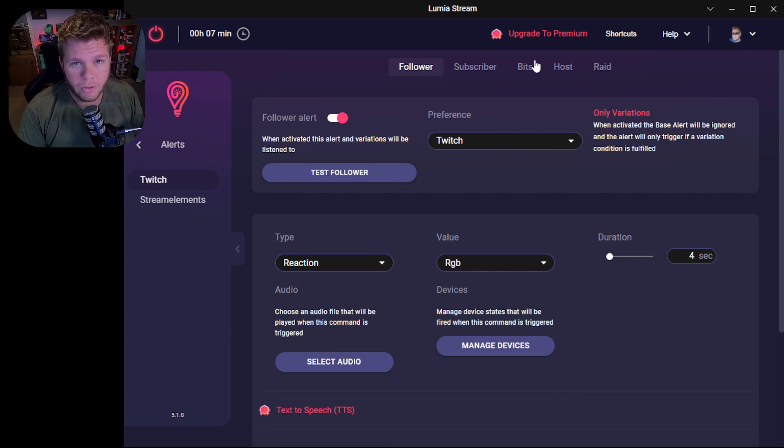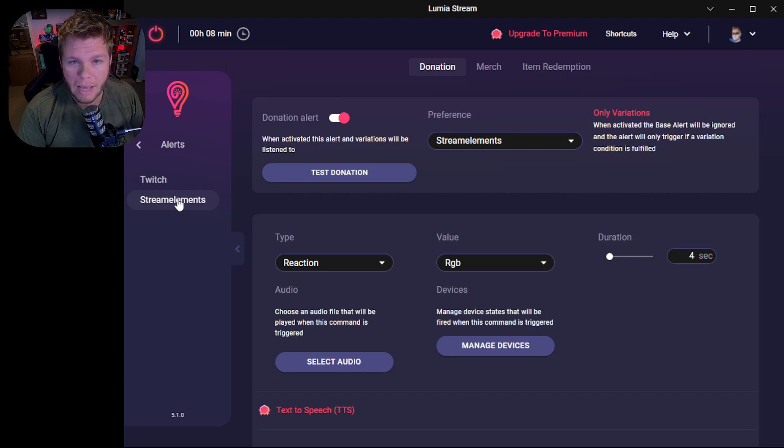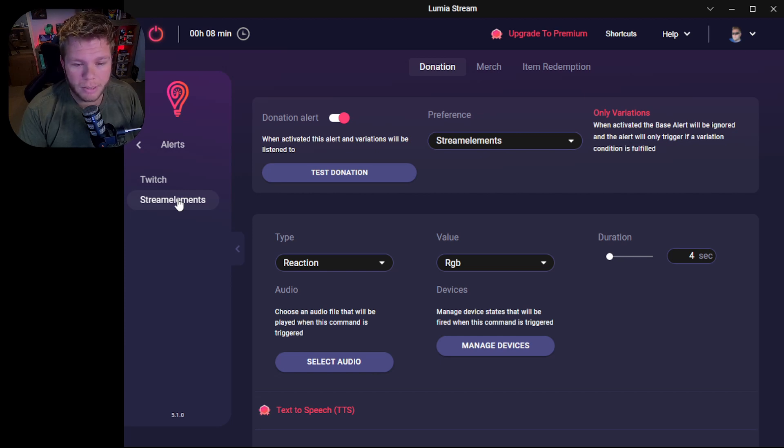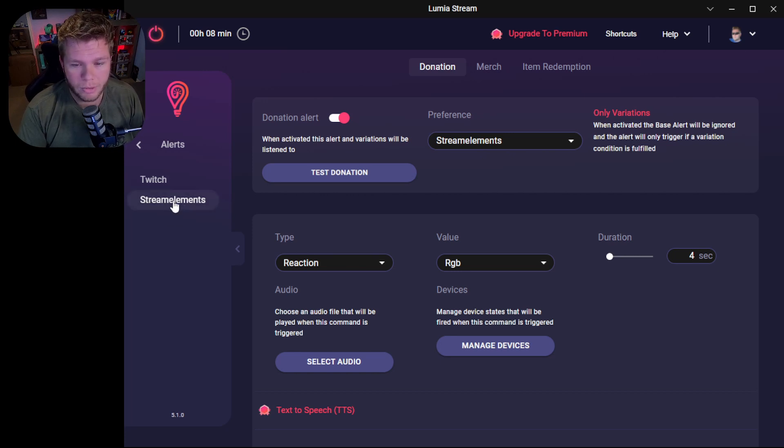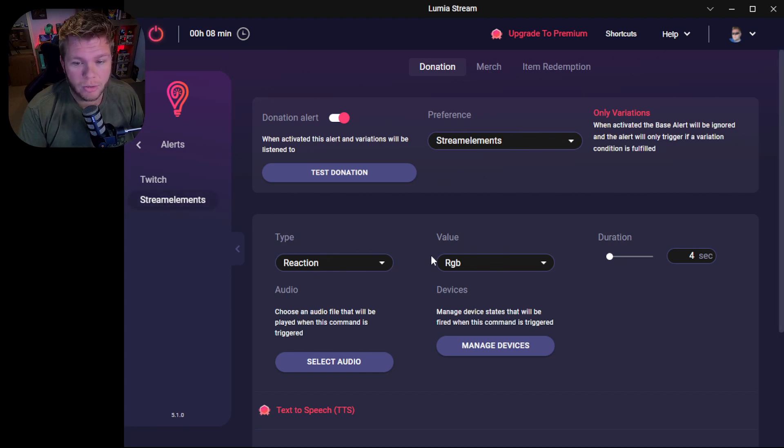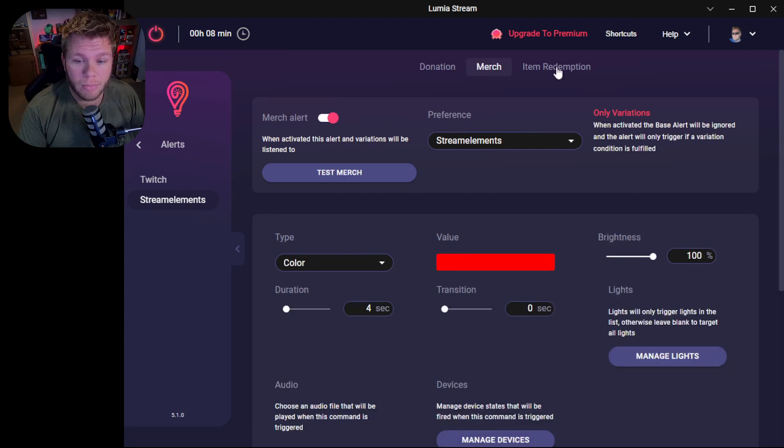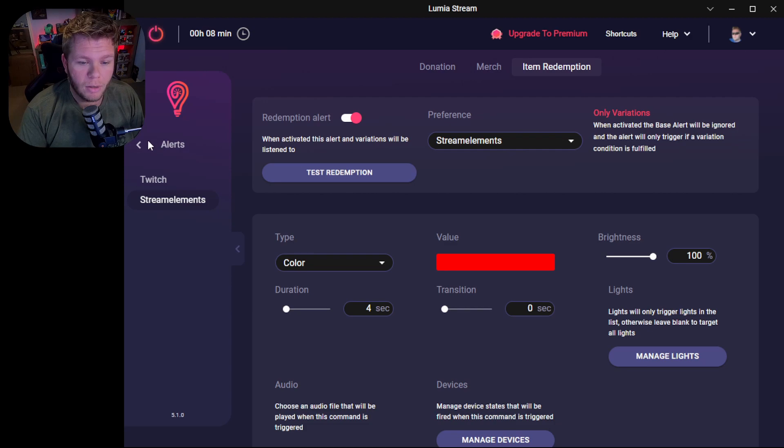As you can see up here, you don't see donations. To add donations, you're going to come down here to Stream Elements and Stream Labs might be here too, along with YouTube and a few other things. But this is how the Stream Elements works. It'll be here already if you've connected it to Lumia Stream. So you come down here to the Stream Elements section and you can change it just like you could everything else. And you can also do the merch and item redemption in your shop if you have that set up on the Stream Elements side.